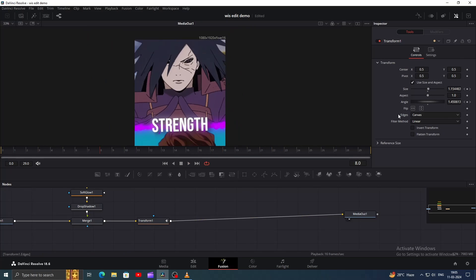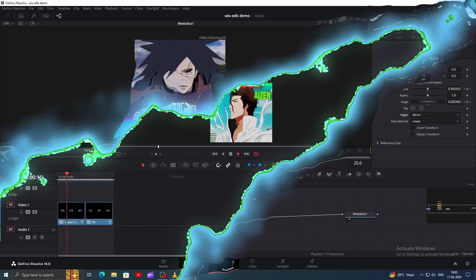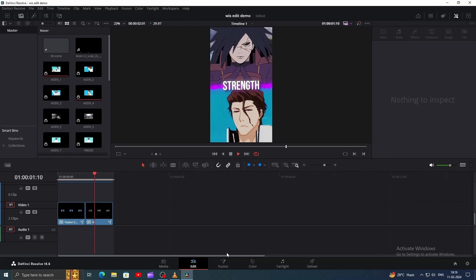Once done, select the Transform node, go to the Edges tab, and choose Mirror. So here's what we've accomplished so far.